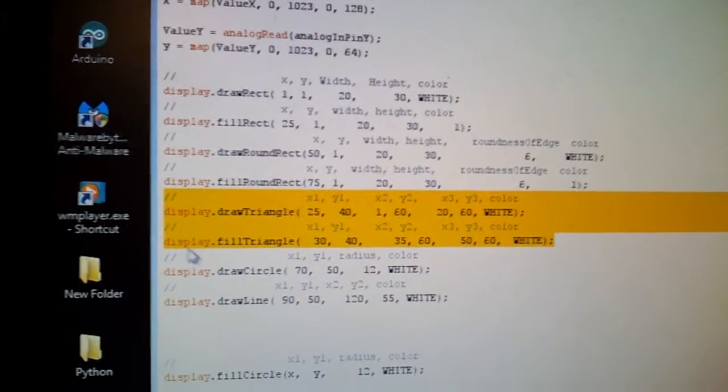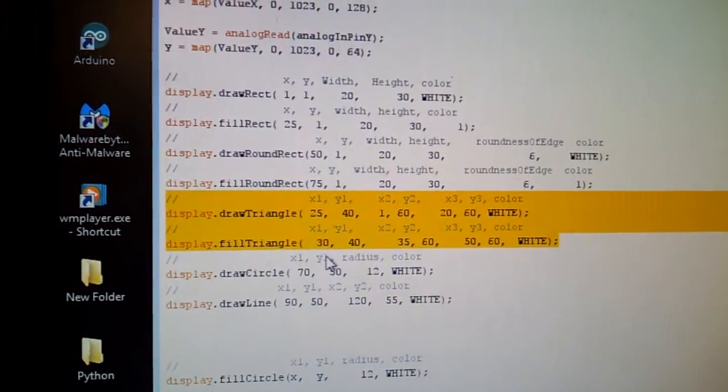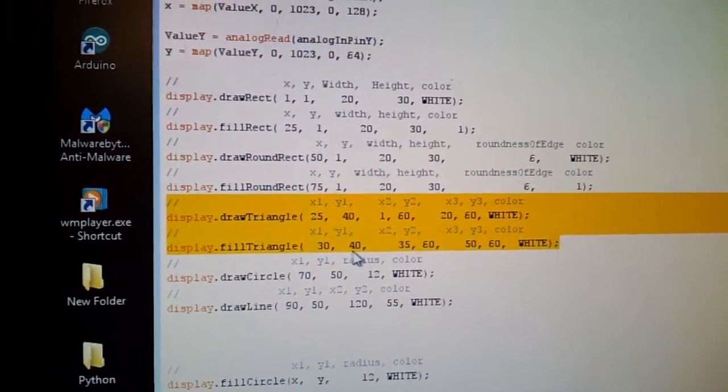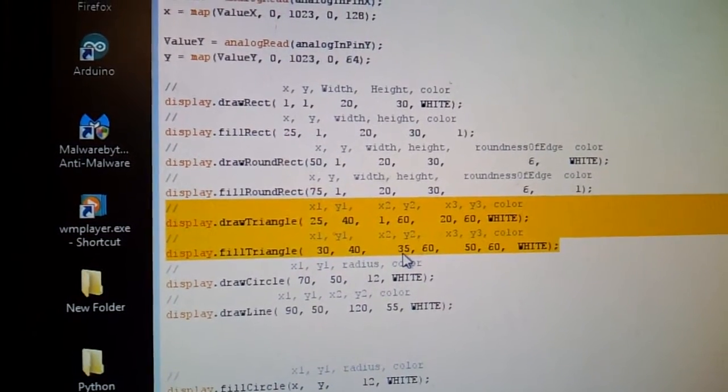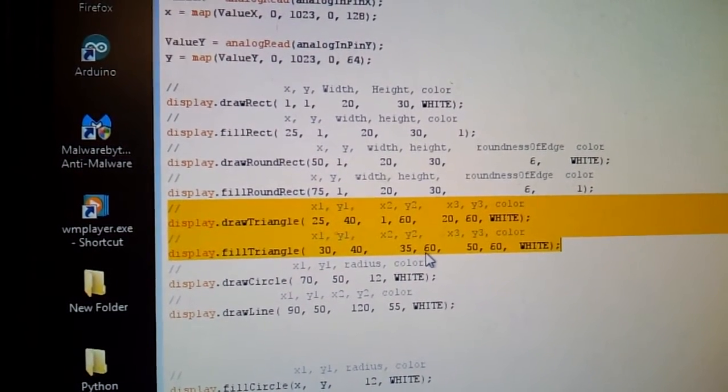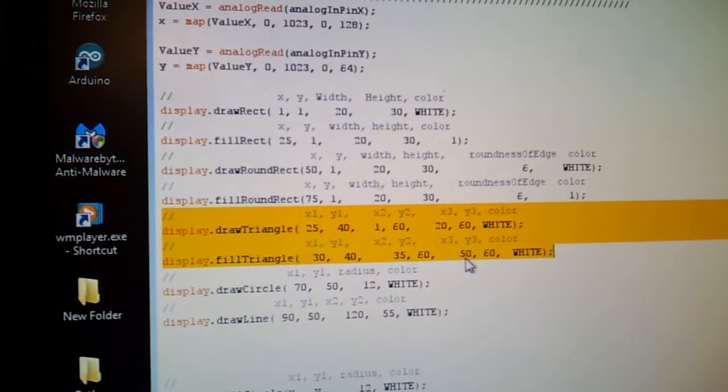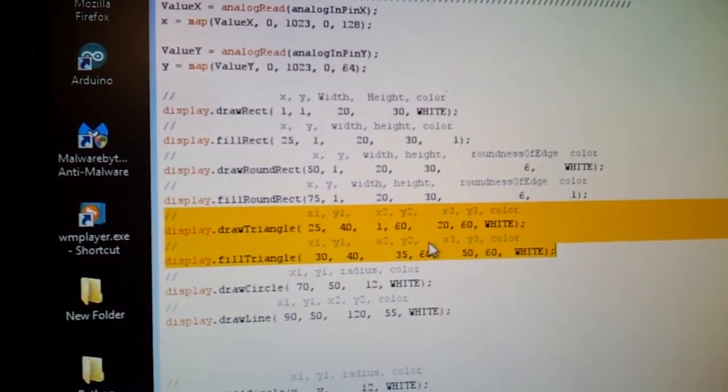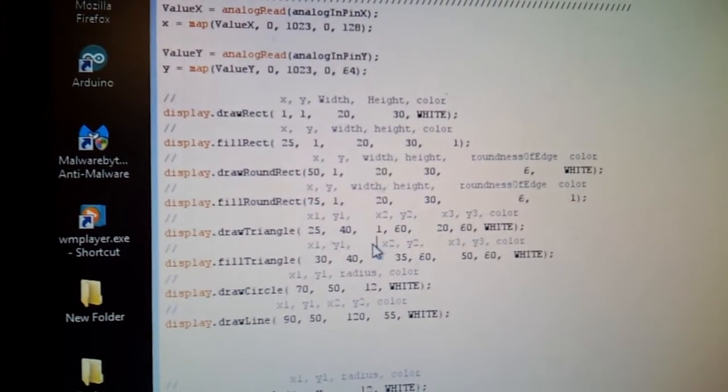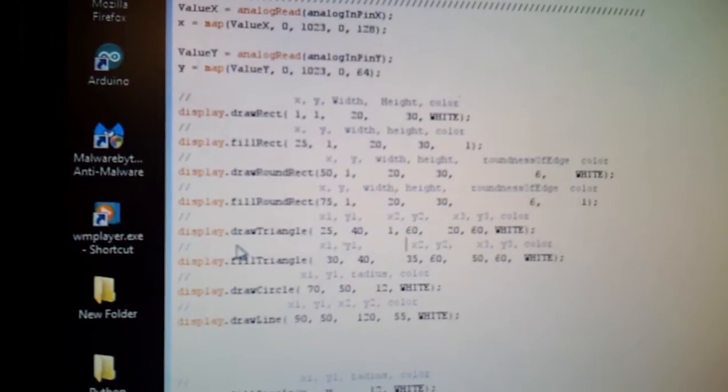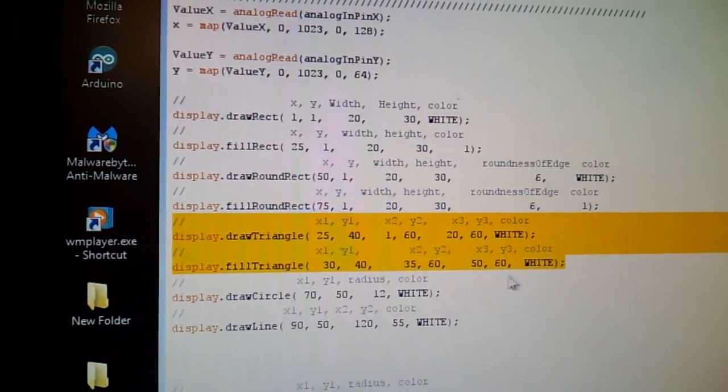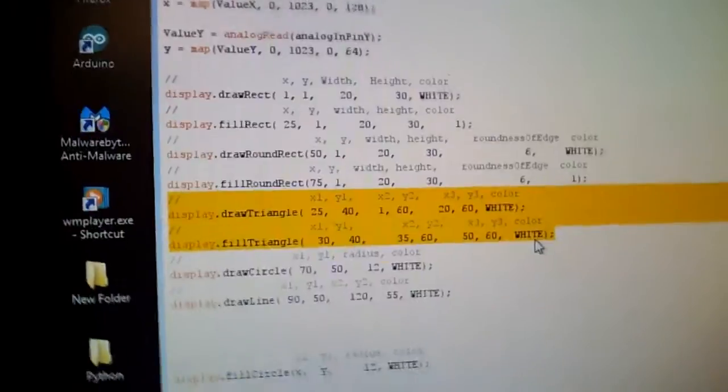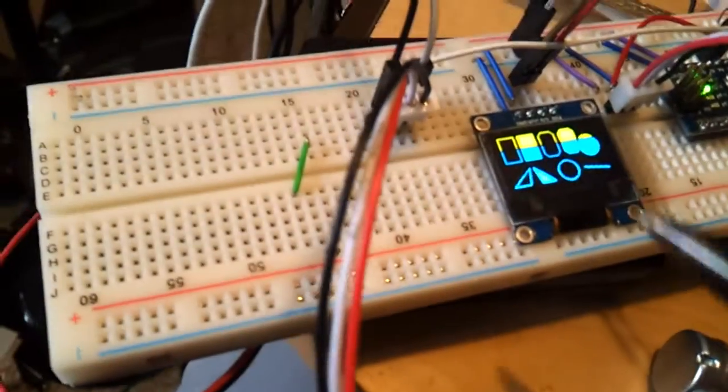And then to fill-in triangle, I have the x1 coordinates is 30, y1 is 40, x2 is 35, y2 is 60, x3 is 50, and then y3 is 60, and then the color white. And here's those two triangles.